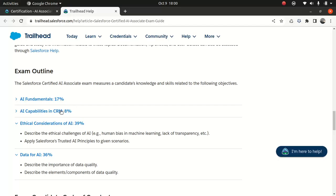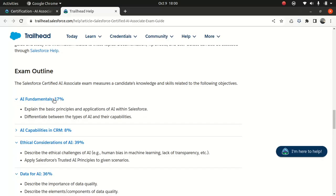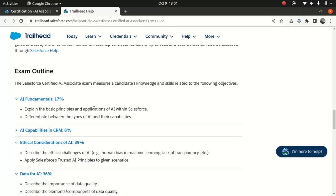Okay. Enough of my rant. So let's jump into the exam outline. The 17% AI fundamentals. So let's see what we're going to learn. So basic principles and applications of AI within Salesforce, which is very important. You wanted to know how the AI will be used. Maybe you're using flows or maybe in the service cloud or different aspects. And different types of AI and the capabilities. We're going to find out what that is when we get into the course. 17%. So it's pretty important.